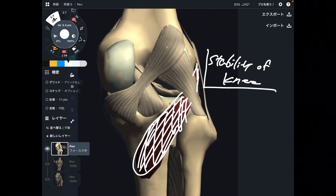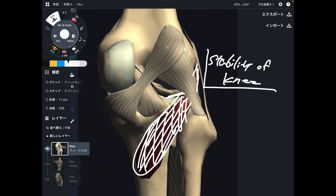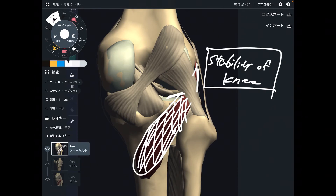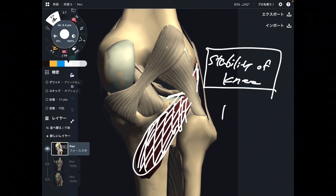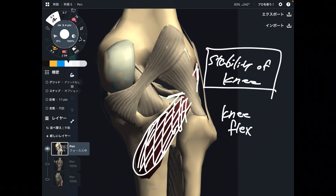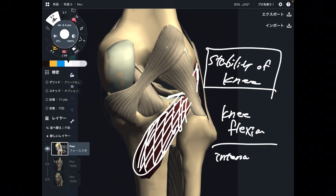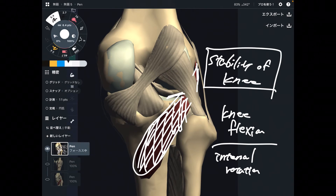That is why this muscle is very important for stability of the knee. And please remember, the origin of this muscle is the lateral meniscus — important for stability. Now, what kind of movement can it do? It can do knee flexion plus internal rotation. It's not a big joint mover, but it can move the knee joint slightly.